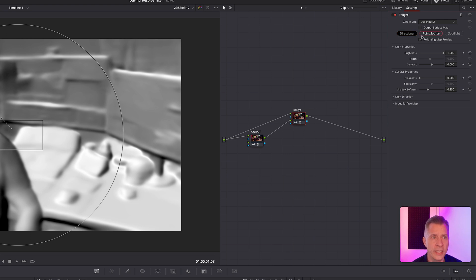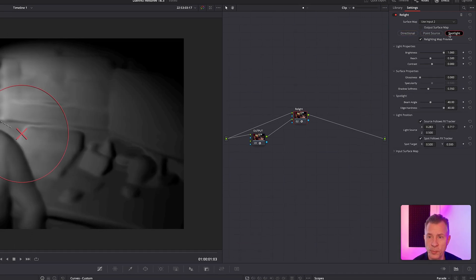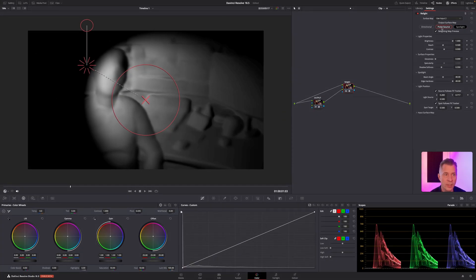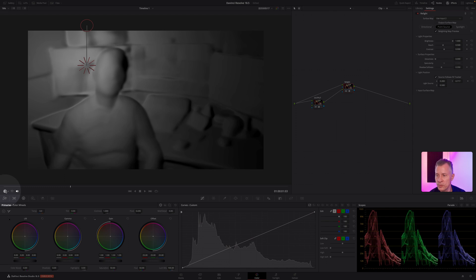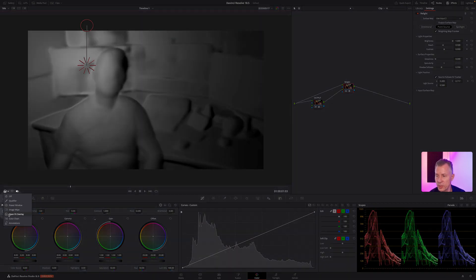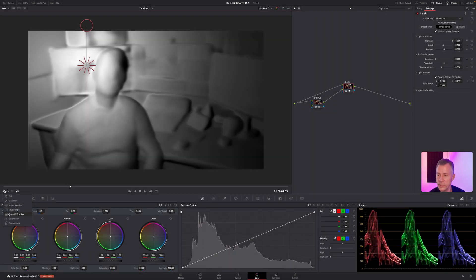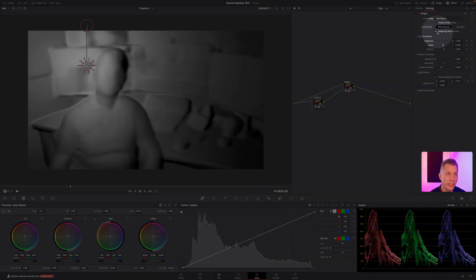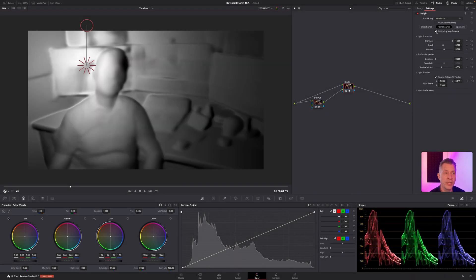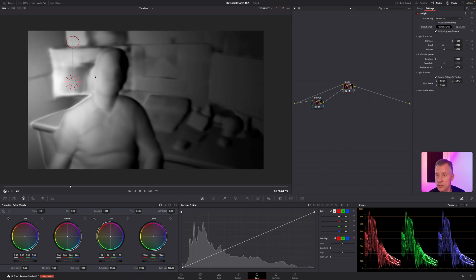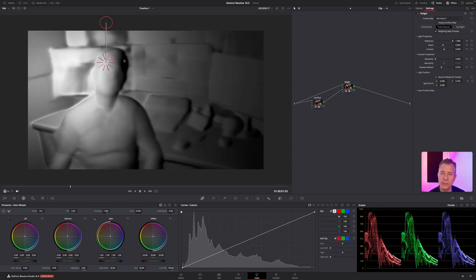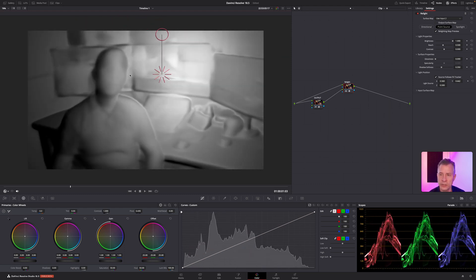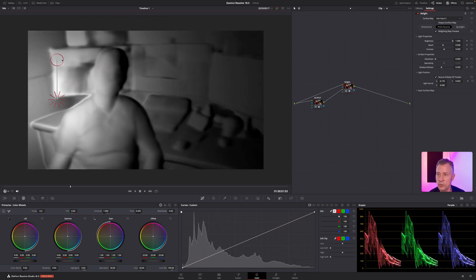So we have the option of choosing directional lighting, a point source, or spotlight. Let's try the point source first. And if you don't see the on-screen effects controls, go down here to the tool menu and make sure you have open effects overlay enabled. And if you don't want to see the mapping here, you can turn that on and off by the relighting map preview here.